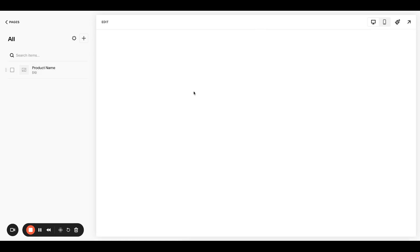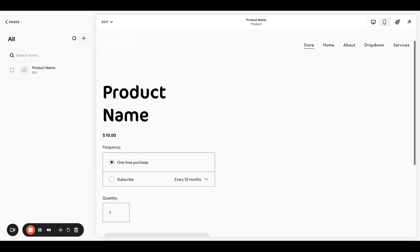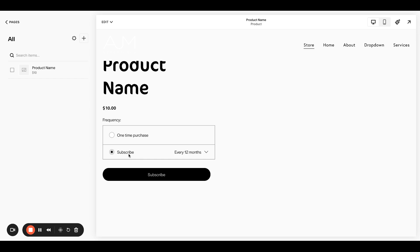So let's check out our product. Obviously we have no photo or anything, so it doesn't look super beautiful, but it is set up now. So people can choose one-time purchase or they could subscribe and they could choose how often they want to subscribe. Of course you would do more set up here. You would change the pricing and the frequency and all of that to something that makes sense, but we're still set up.